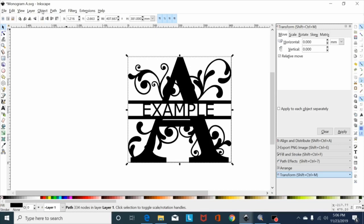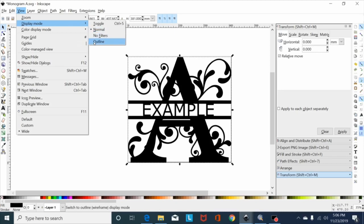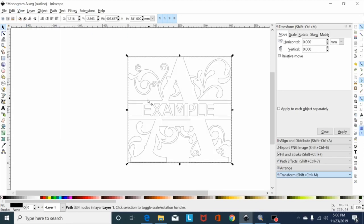You go to view display mode, outline. Now as you can see it union together, no problem. Hopefully that helps some people. That's something I'm seeing a lot with monogram files as people are having trouble getting it to union to their name.